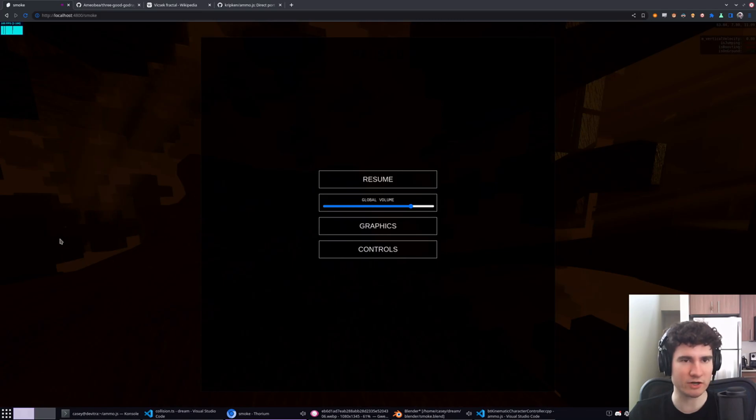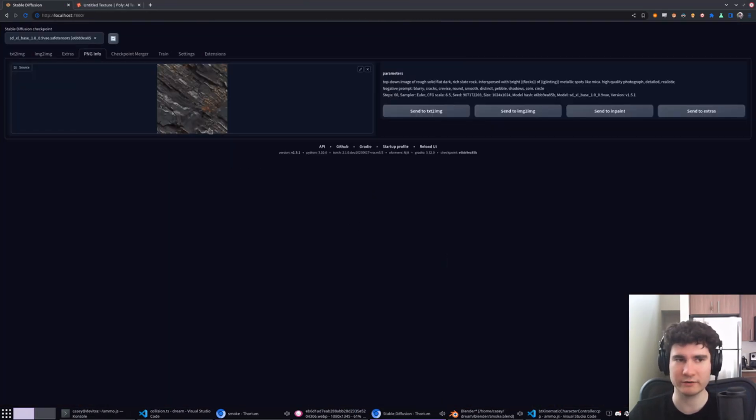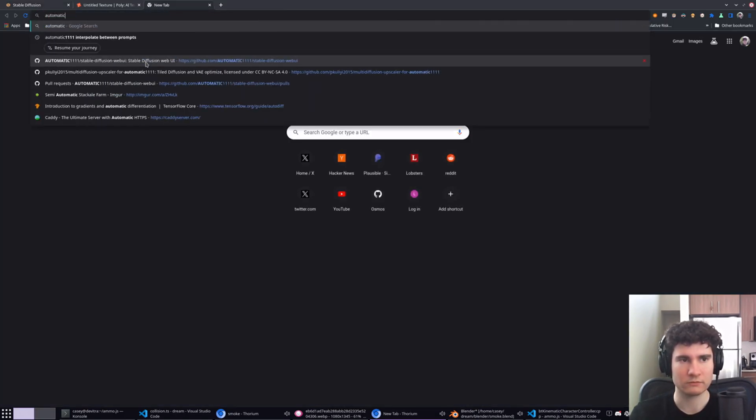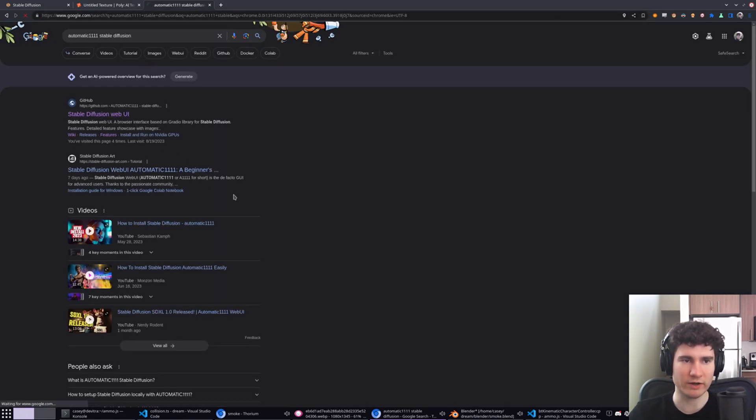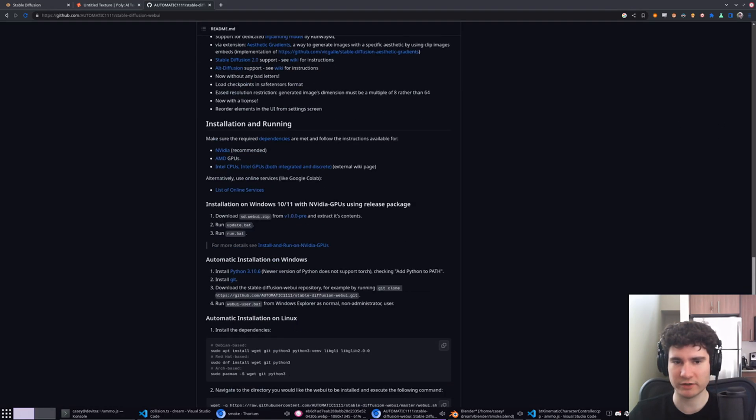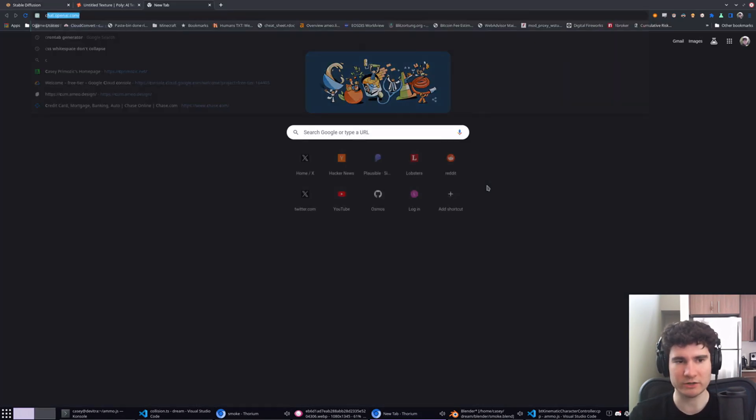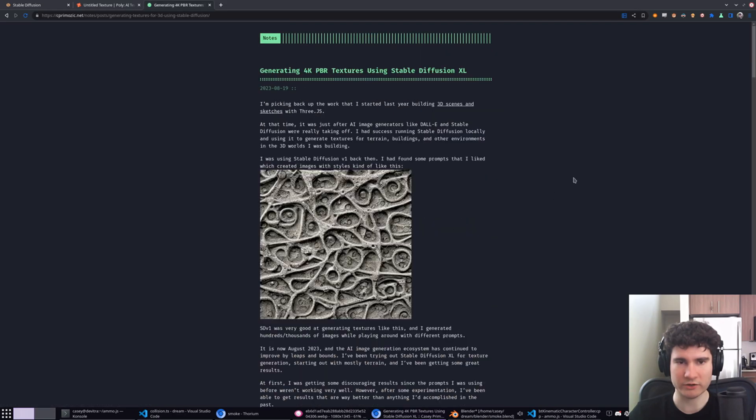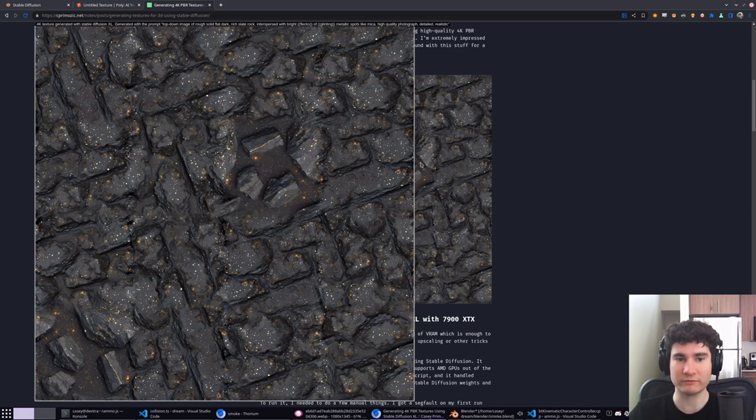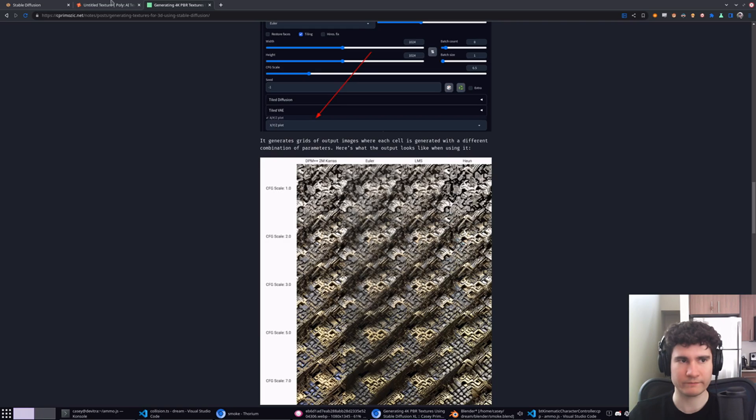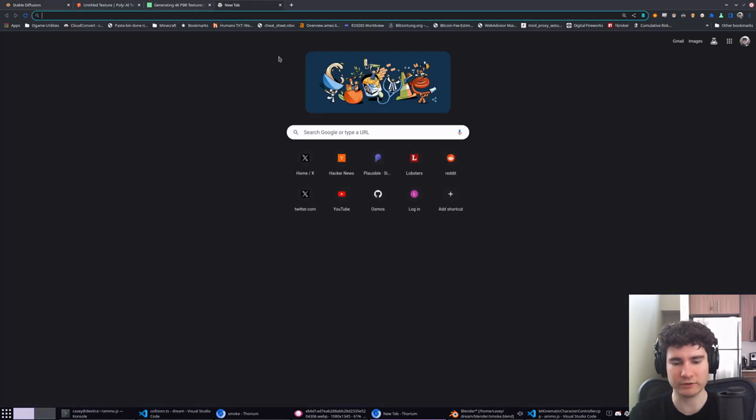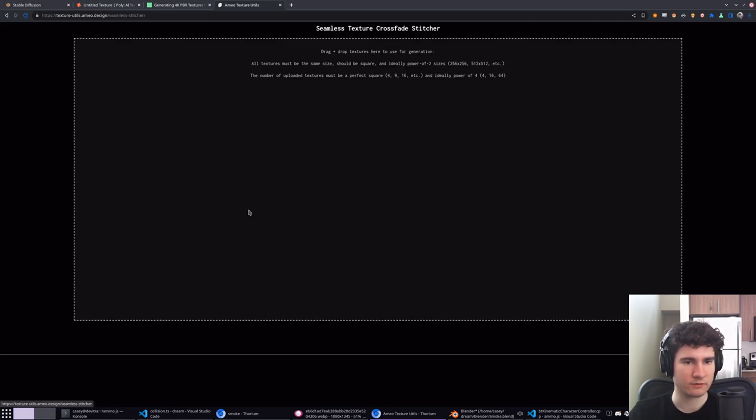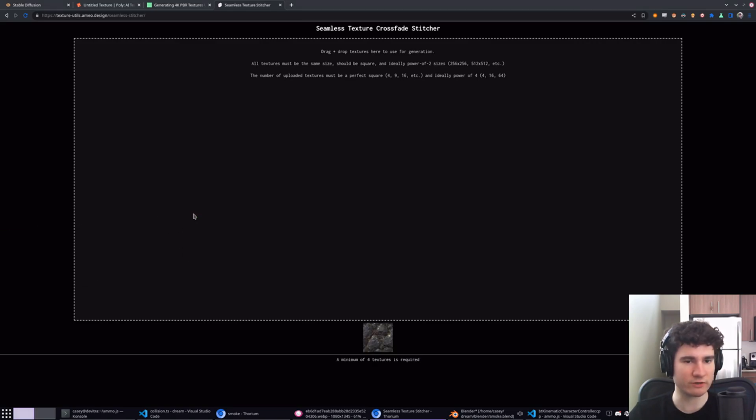For the textures I mentioned, I generated them with Stable Diffusion. I actually have it running locally here. It's the Automatic1111 web UI for Stable Diffusion. I have an AMD GPU and it works pretty well. I got no major complaints, took some funny little tuning to get it to work. But as I mentioned, I have a little writeup on my website. I'll try to link this in the description. I wrote how to generate these 4K PBR textures with Stable Diffusion XL. These are proper 4K textures and they're seamless.